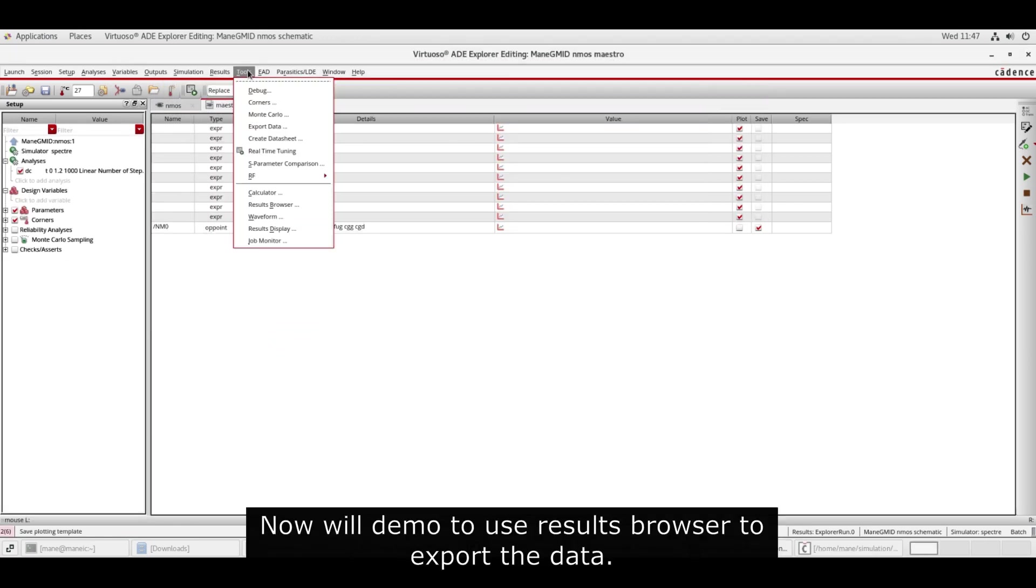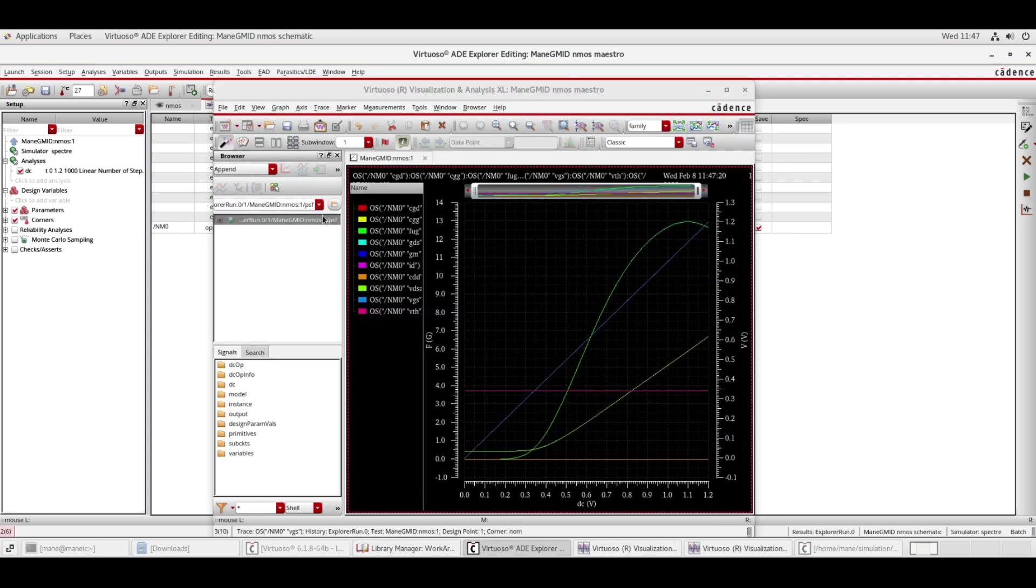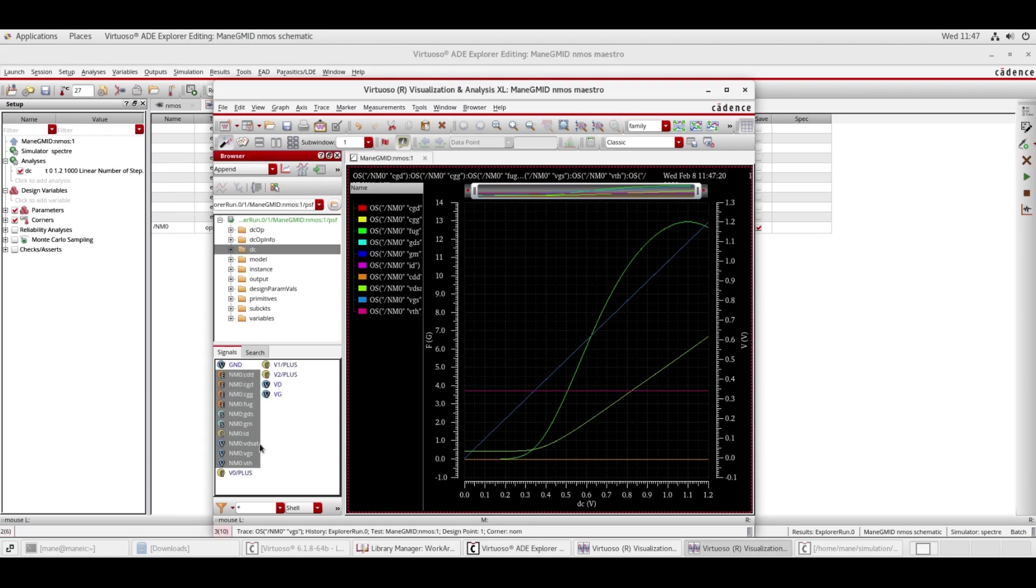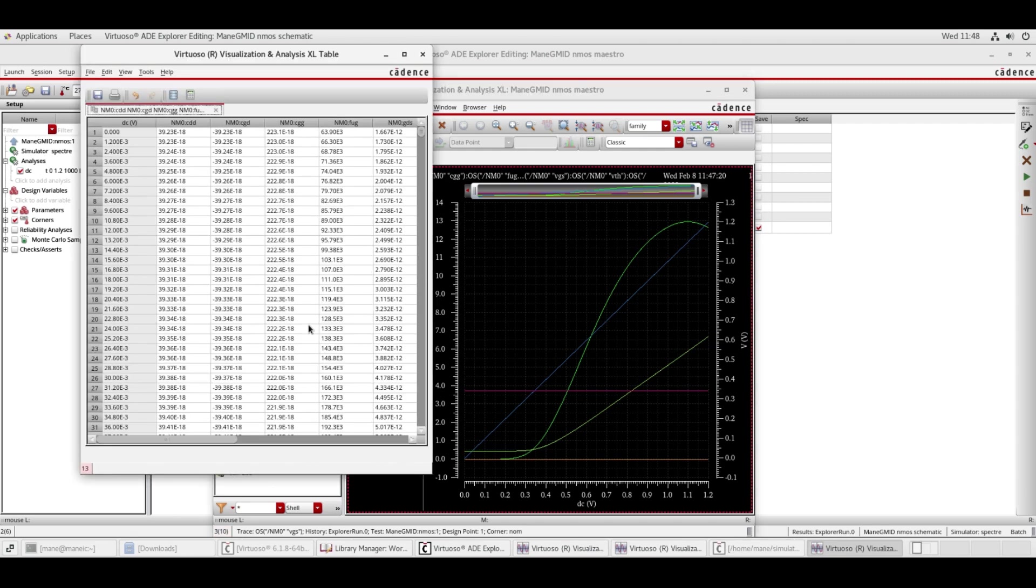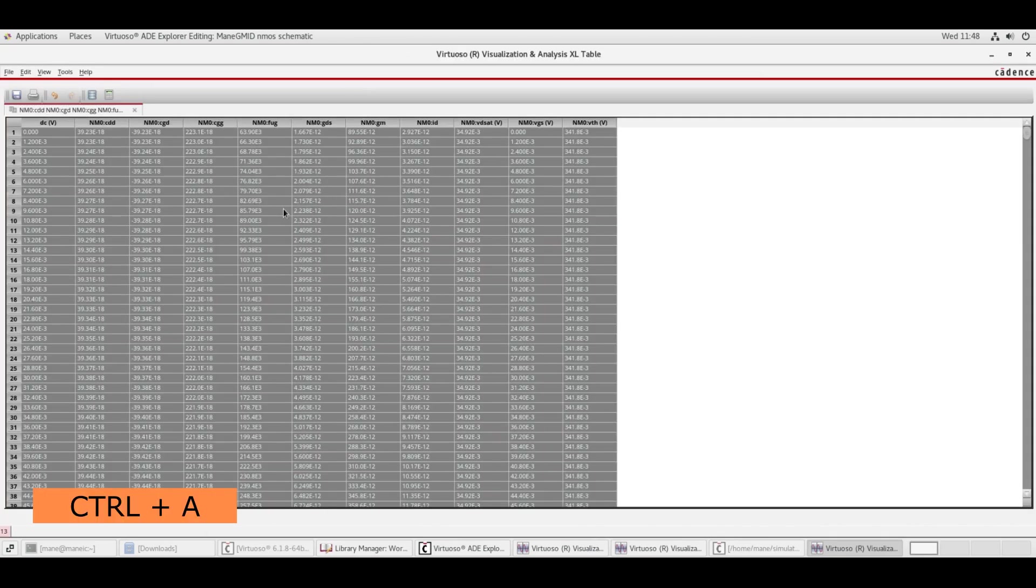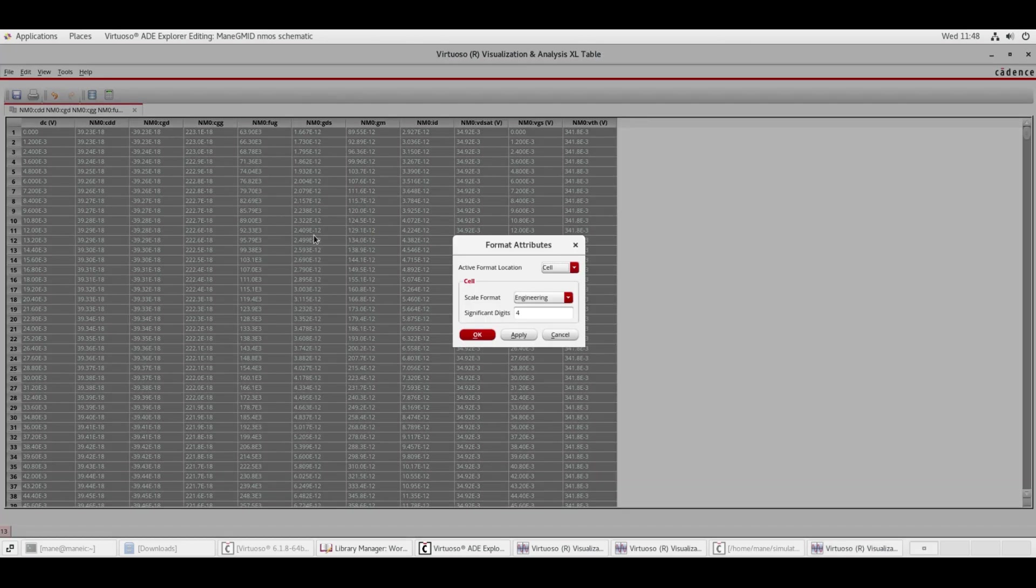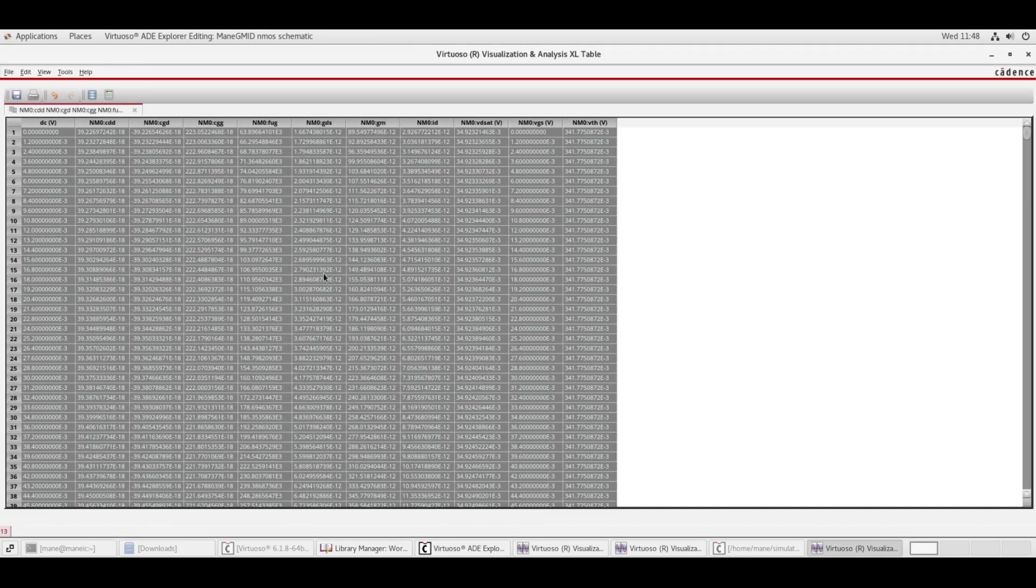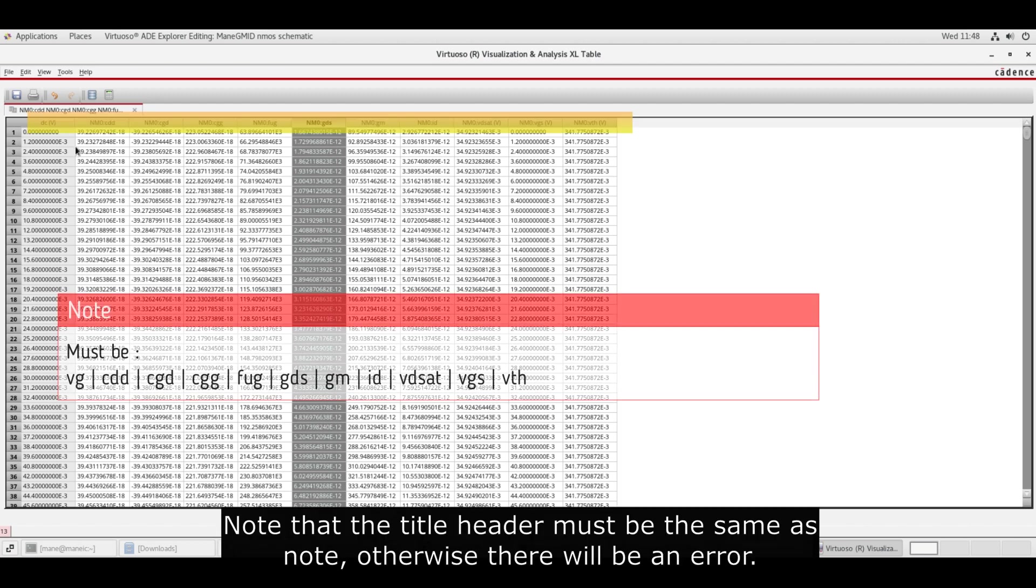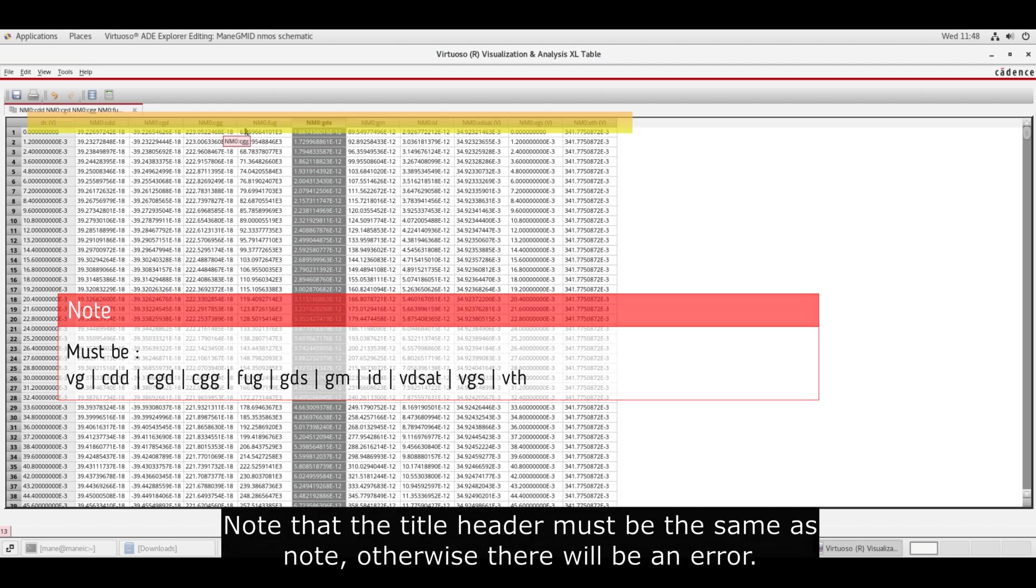Now we'll demo how to use the results browser to export the data. Note that the title header must be the same as note, otherwise there will be an error.